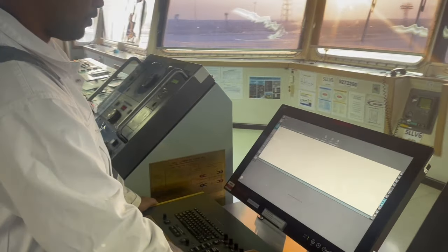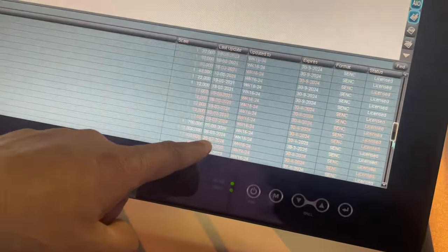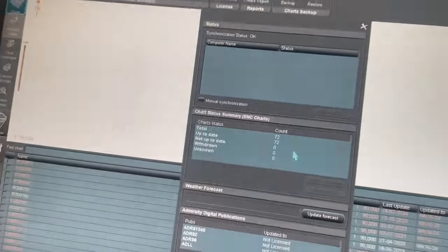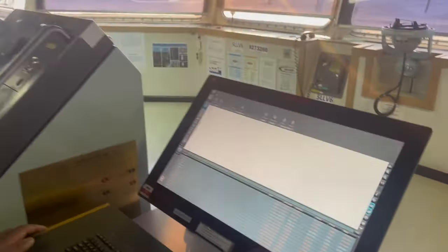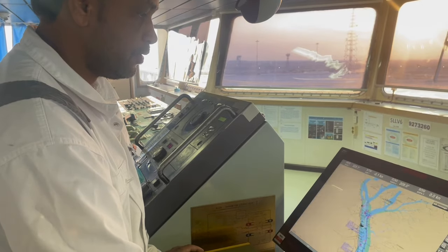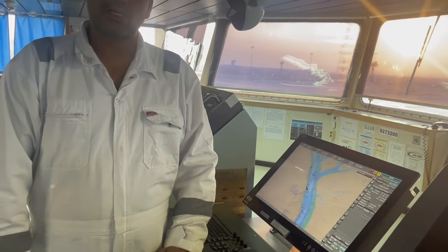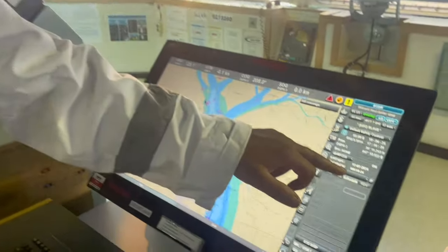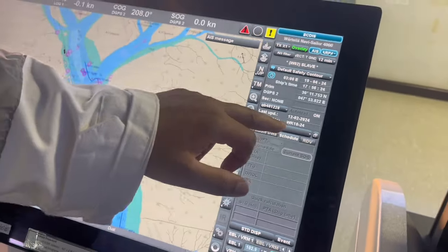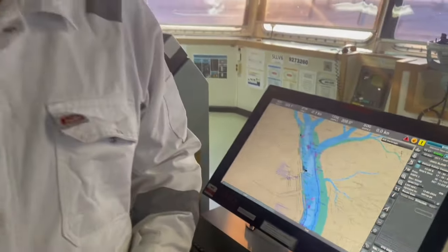As you can see, the AIO is updated to Week 16, and all charts are updated to Week 16. On the status page, we have 72 charts all up to date. Regarding inspections — for a PSC or sire inspection, they will check that your charts are updated to the latest week. You can show them from here or go inside the system to demonstrate.